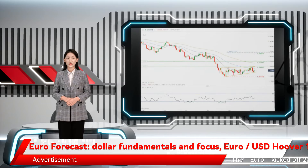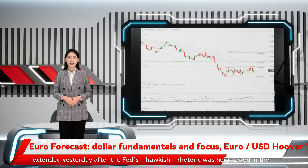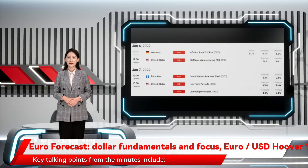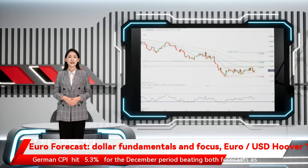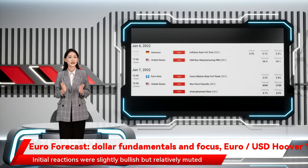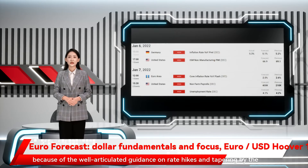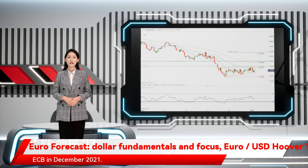The euro kicked off 2022 on the back foot, which extended yesterday after the Fed's hawkish rhetoric was heightened in the December FOMC minutes. Key talking points from the minutes include German CPI hitting 5.3% for the December period, beating both forecasts as well as the previous print. Initial reactions were slightly bullish but relatively muted because of the well-articulated guidance on rate hikes and tapering by the ECB in December 2021.